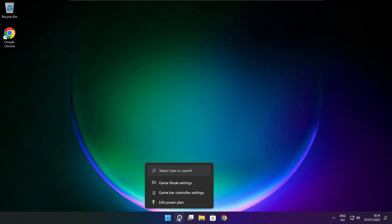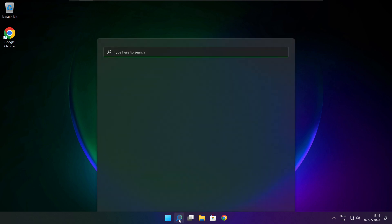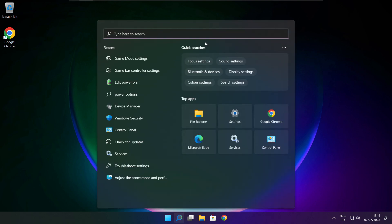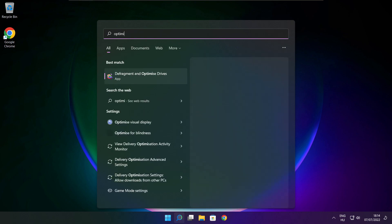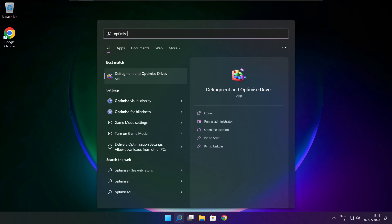Click search bar and type optimize. Click Optimize Drives.